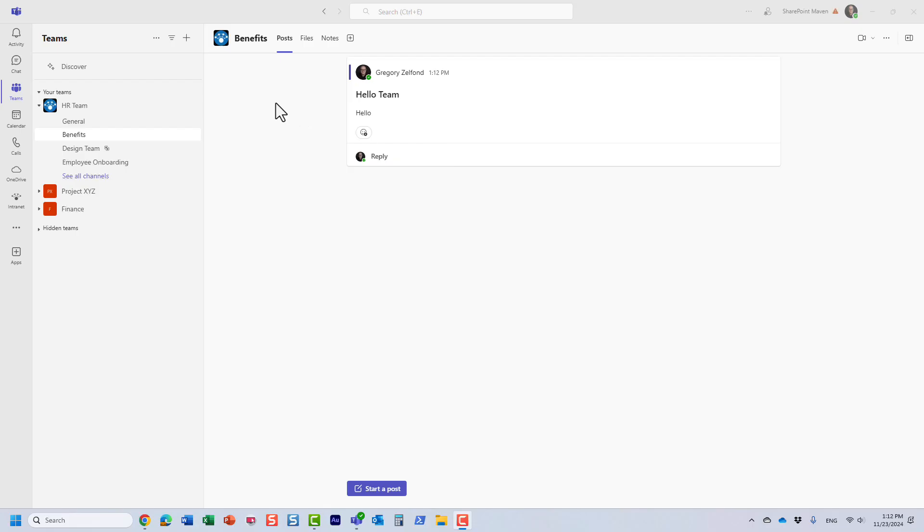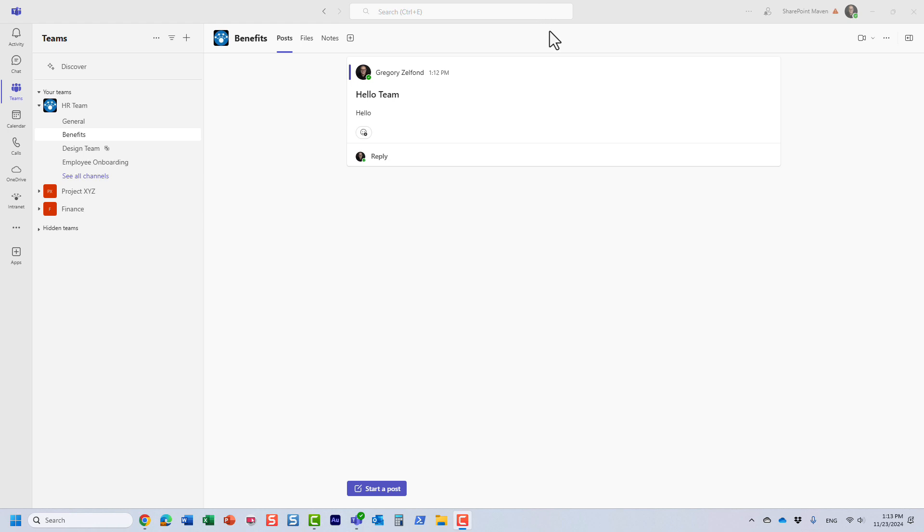Hello, this is Greg from SharePoint Maven. In this quick video, I would like to show you how you can easily generate different types of email addresses for a channel in Teams.